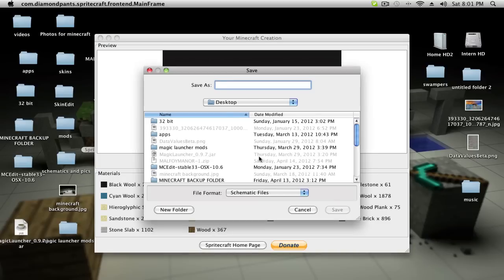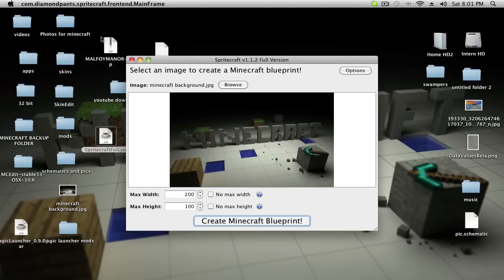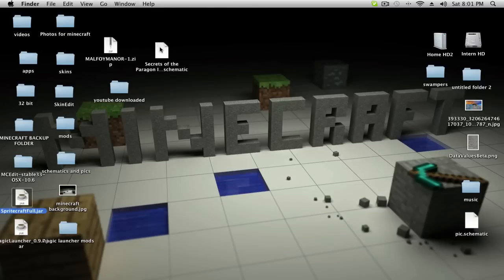So you're going to save it as a schematic. I'm just going to save it onto the desktop and I'm going to call it pick. See how it's saved right there? Cool beans.